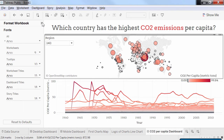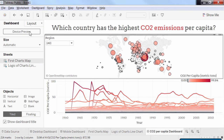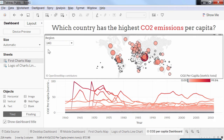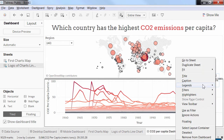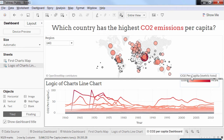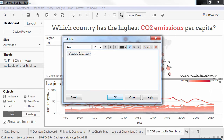Next, we will add some titles and instructions to our dashboard. I'll give a title to my line chart to make it more explicit. I select it, click the top right arrow, and click Title. Then I double click on my title to edit it.